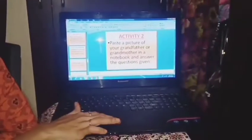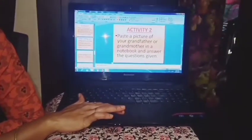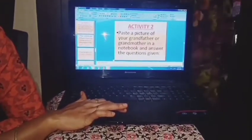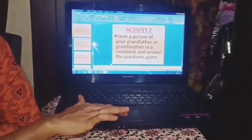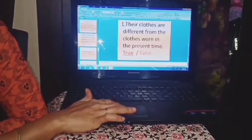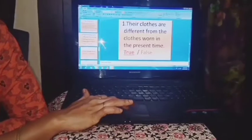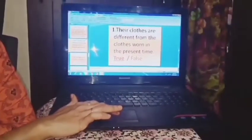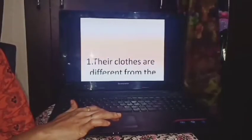So we will just see the slide. In activity 2, I had asked you to paste a picture of your grandfather or grandmother in a notebook and answer the questions given.